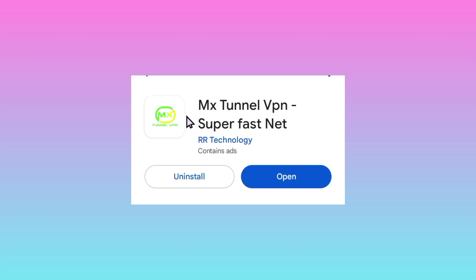We are taking this M External VPN Super Fast Net. Take note of its name, then take note of its icon.